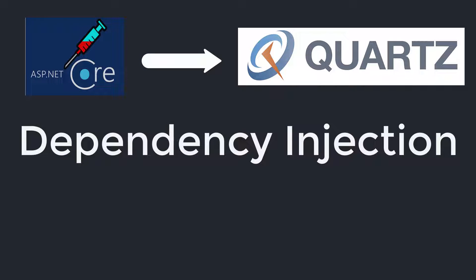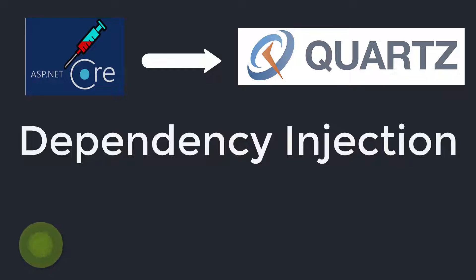Hello and welcome to part 11 of this tutorial series. In this part we are going to talk about dependency injection and how we can leverage it using Quartz.